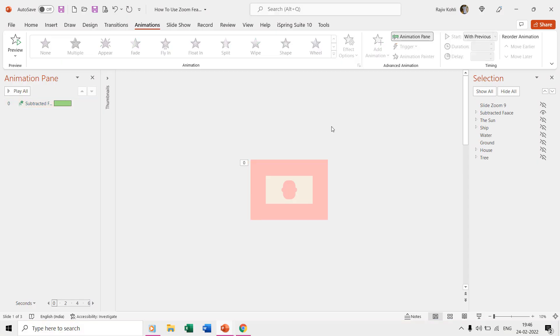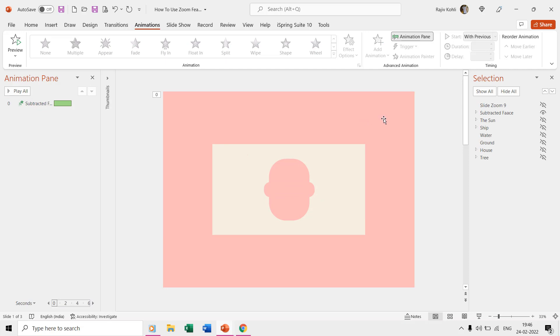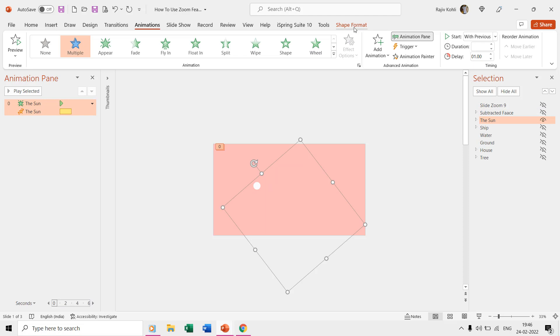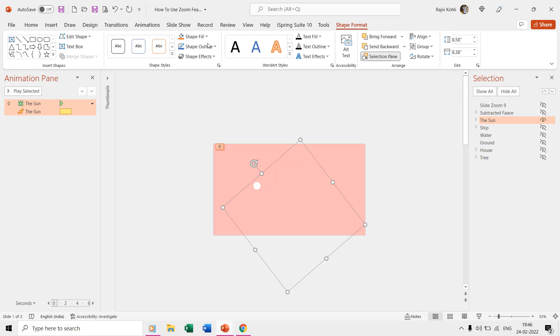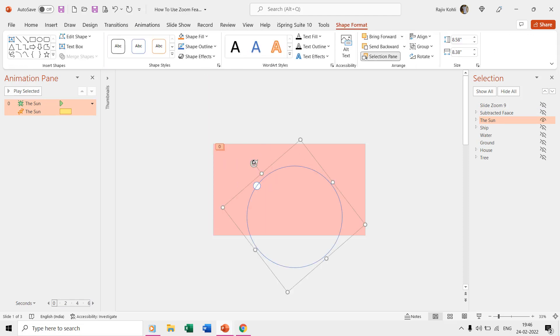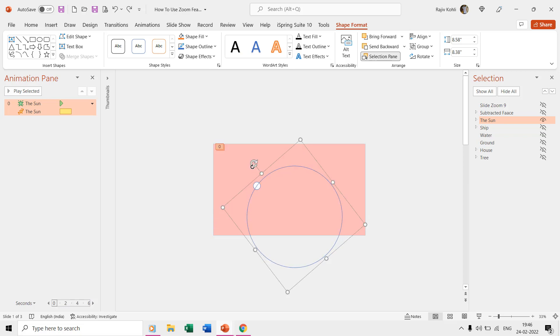The next object on the slide is the sun, and it has been grouped with a larger oval which has been made hidden using the no fill and no outline color. We use the spin effect with a 35-degree clockwise rotation.